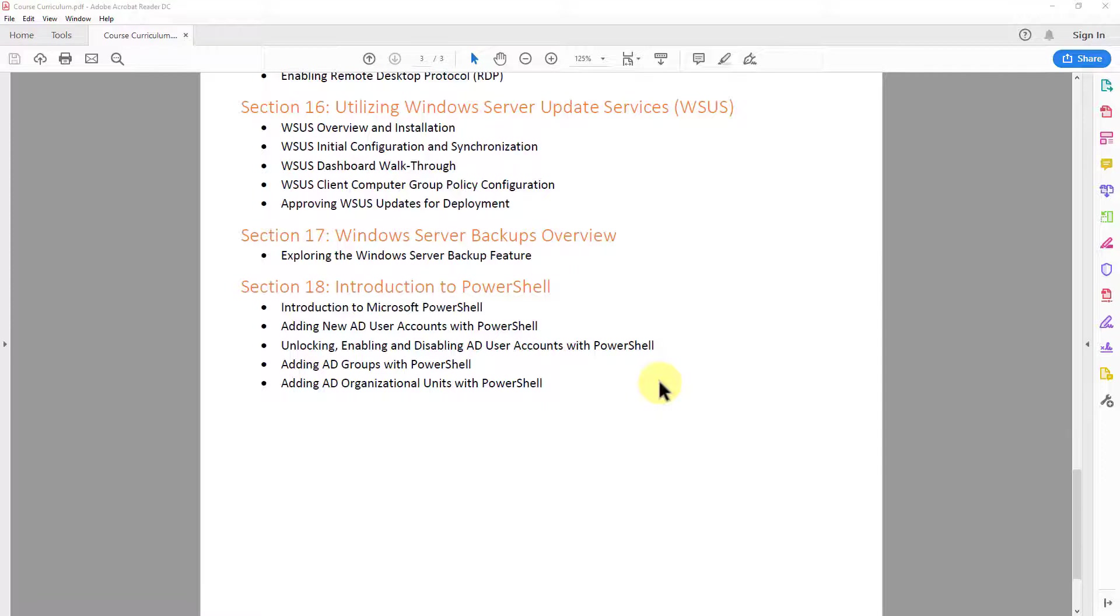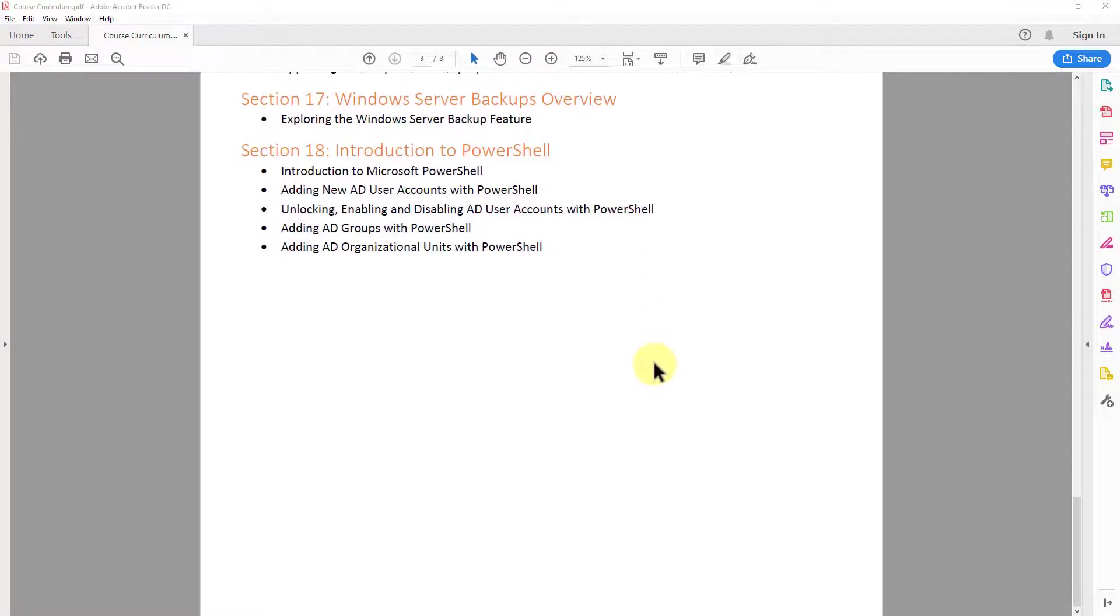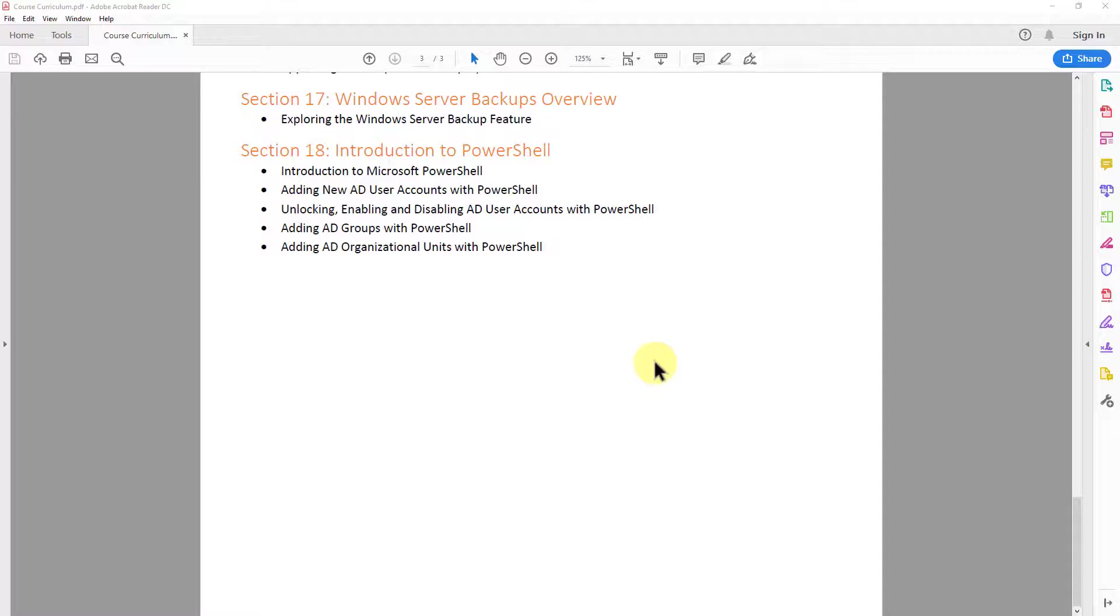And then lastly, in section 18, we do an introduction to PowerShell. So PowerShell is a scripting language for Microsoft. And we're going to go over PowerShell. We're going to talk about what it is and we're going to go over some basic PowerShell commandlets to do things within Active Directory, such as creating user accounts, enabling, disabling them, adding Active Directory groups and adding Active Directory organizational units.